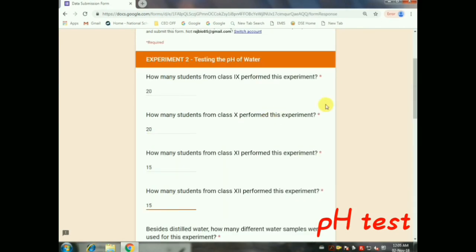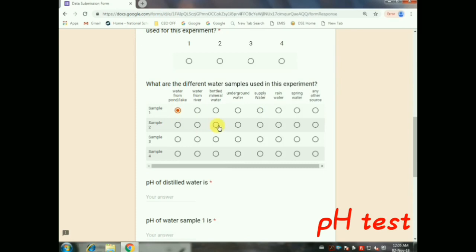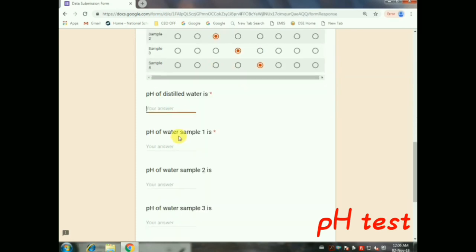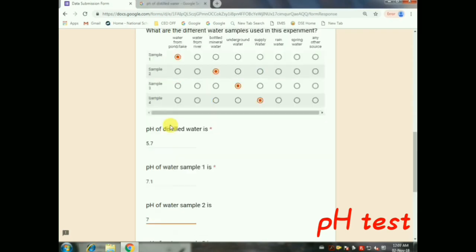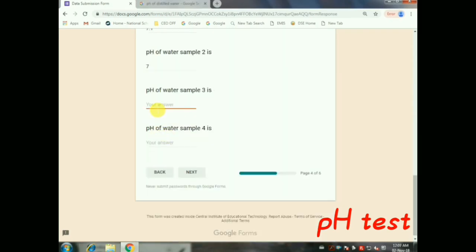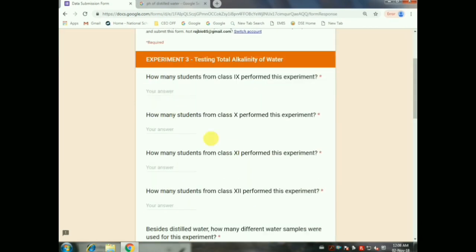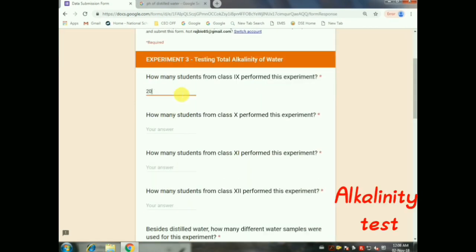It leads to the next page for the pH test. Same thing — enter the number of students who performed the experiments, then the number of samples except distilled water. Then fill in the pH results including distilled water, so you have to fill the pH of the four water samples you chose. Then give Next.